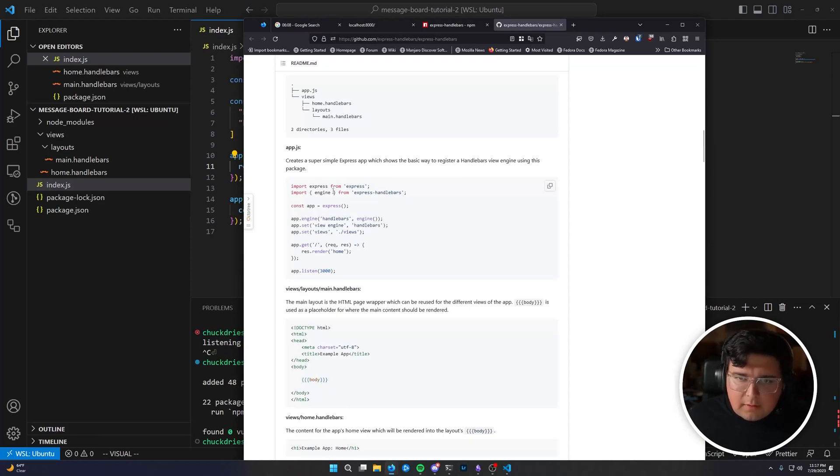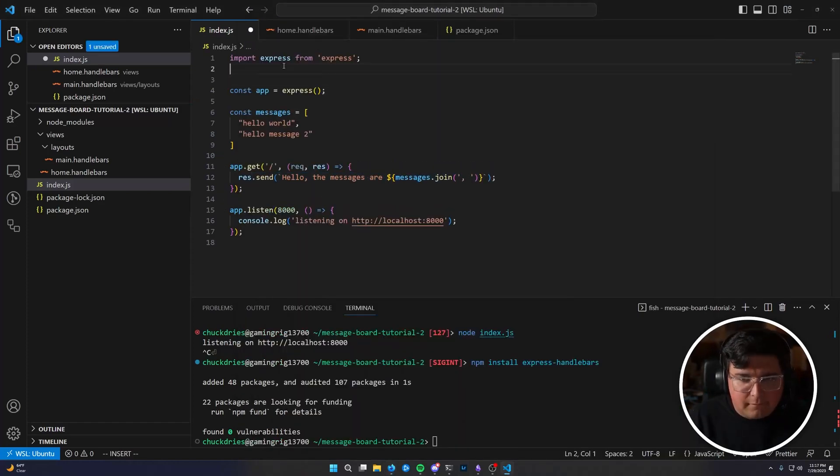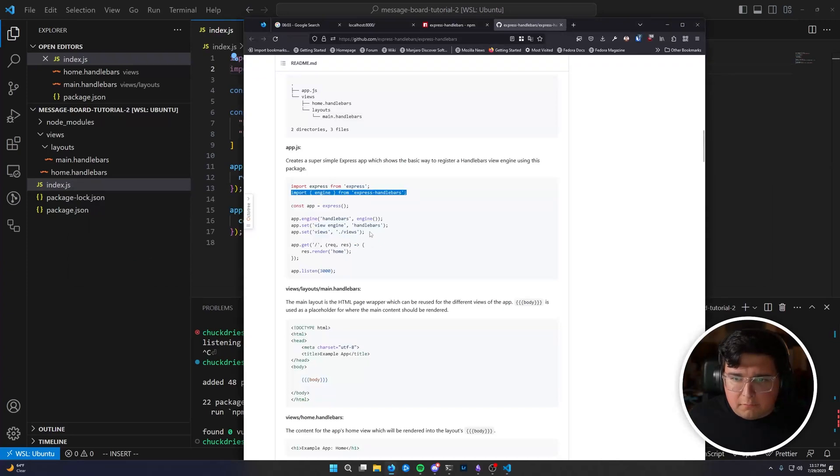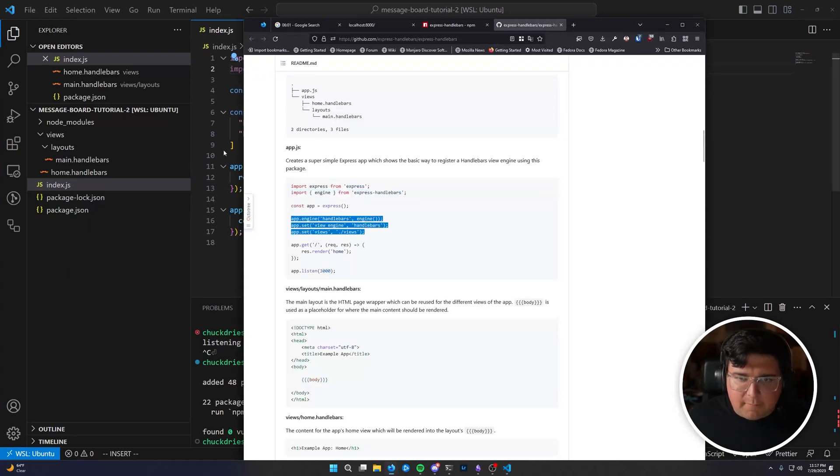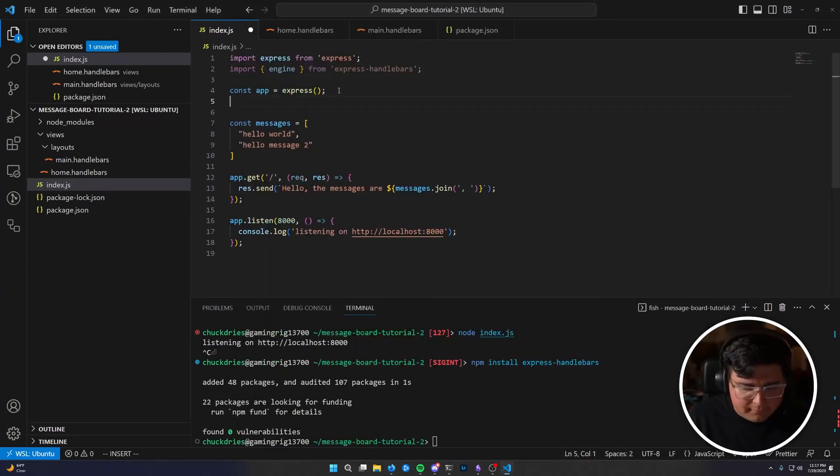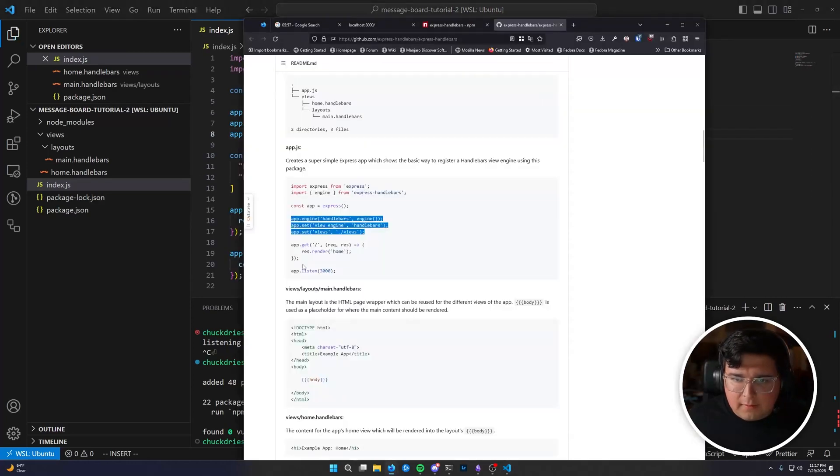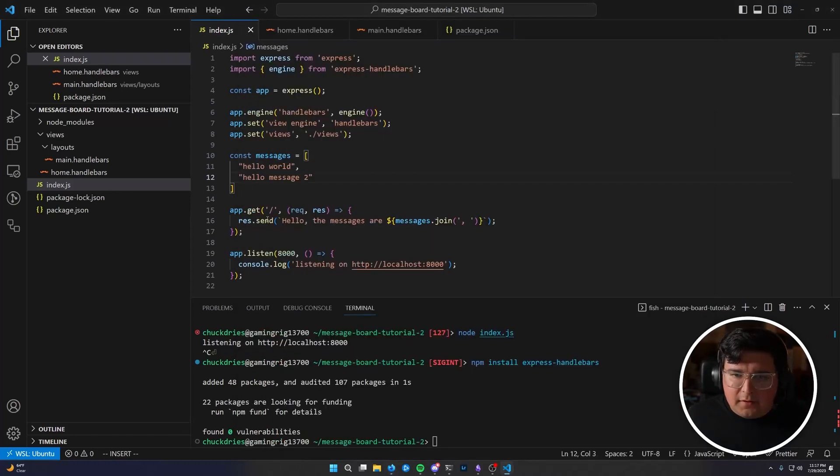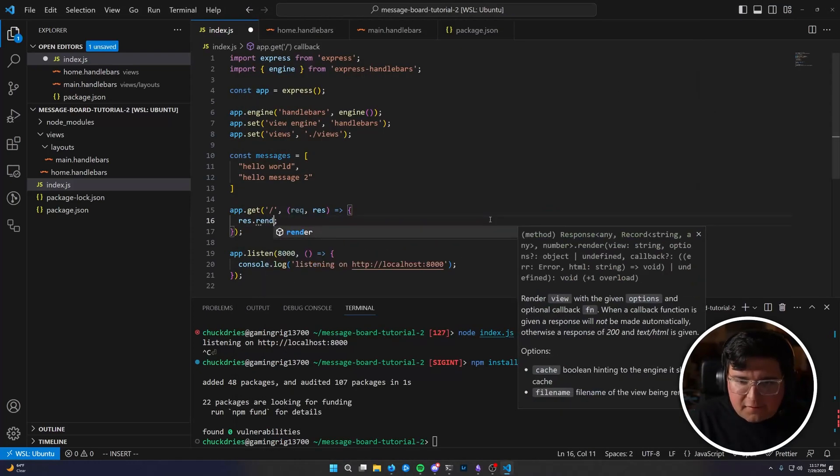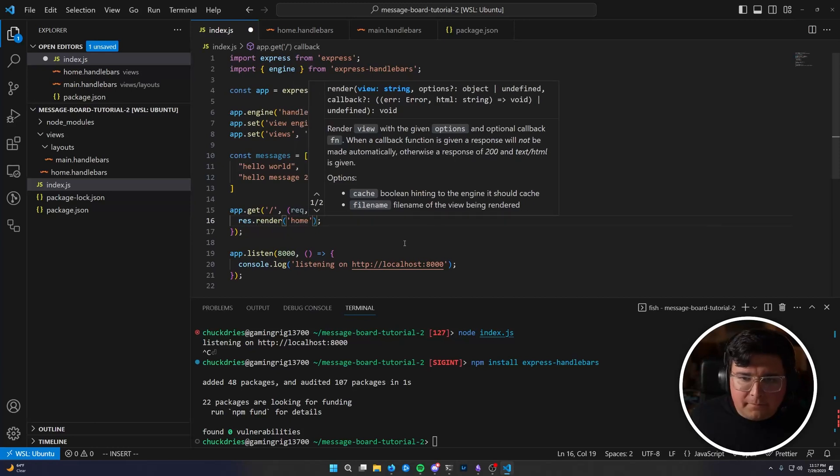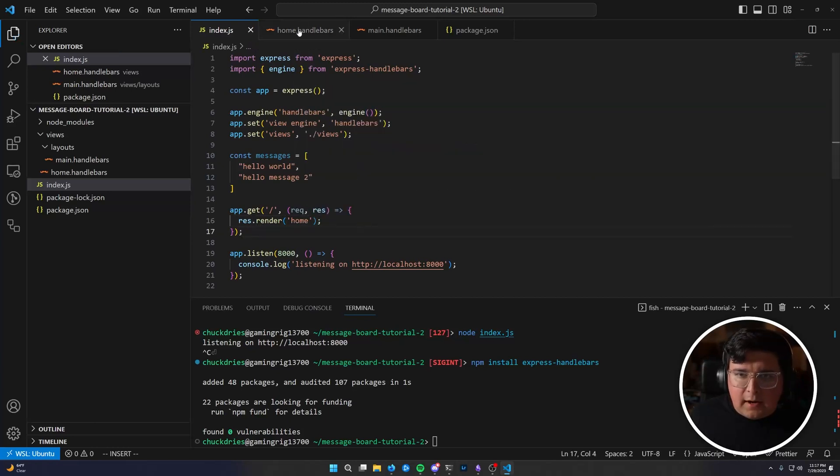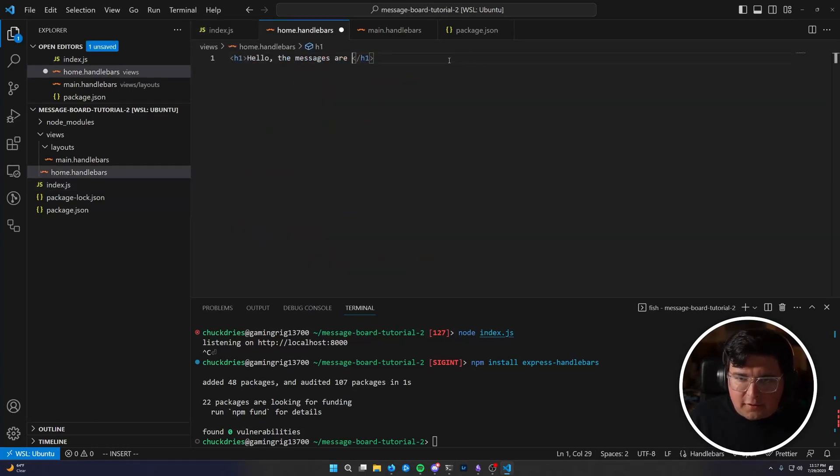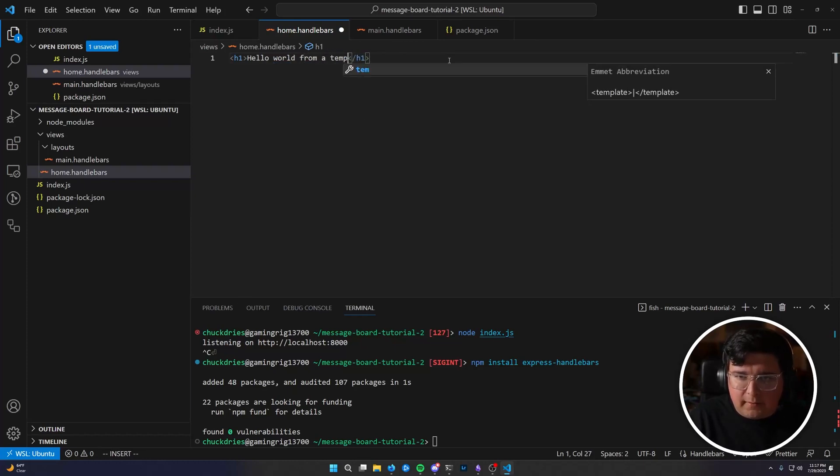And then, of course, we need to res dot send. Well, we're getting ahead of ourselves. We need to import express handlebars. And then we need to make a couple of method calls just to set it up, configure it. And then we can see that they say res dot render and then the name of the template. So why don't we just do that for now? Res dot render home. And then in home, let's get rid of this. The messages are, let's just say hello world from a template.